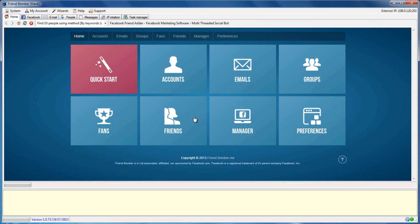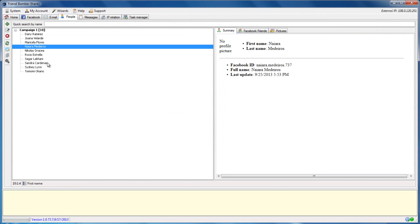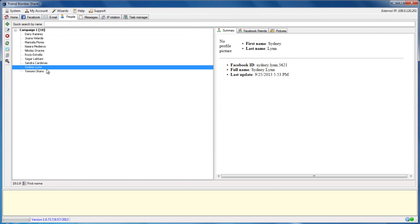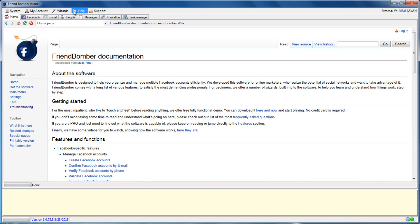After you have scraped friends in the software, you can view them by navigating to the People tab and selecting Summary. Congratulations! You have successfully found and scraped friends using FriendBomber. You are one step closer to automating your Facebook marketing campaigns. This video shows only the basics on how to find and scrape friends with FriendBomber. If you would like to learn about advanced features, please take a look at our Wiki by navigating to Help and selecting Find Friends.